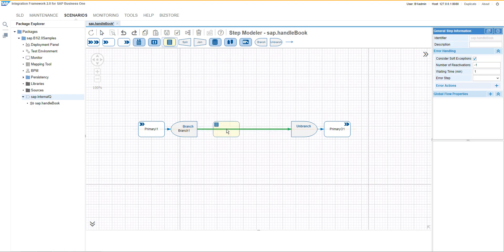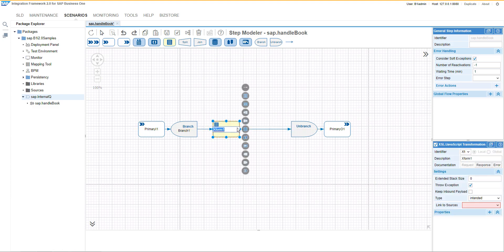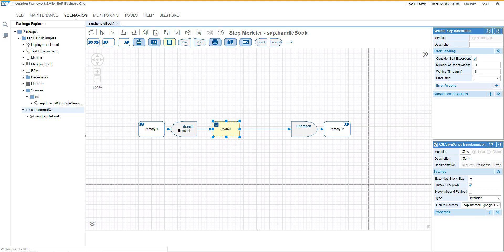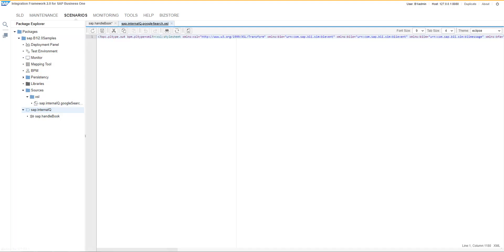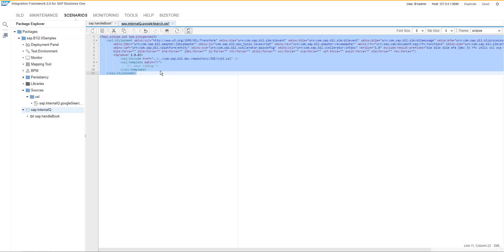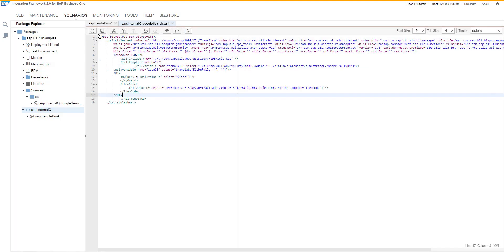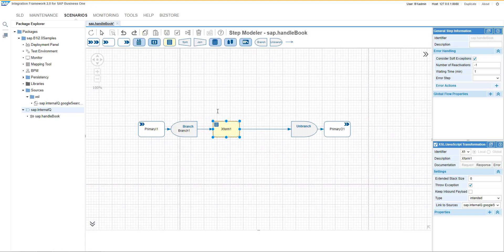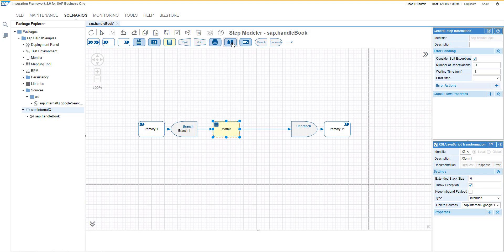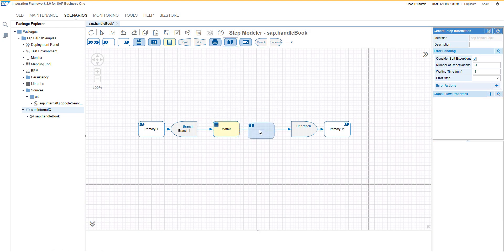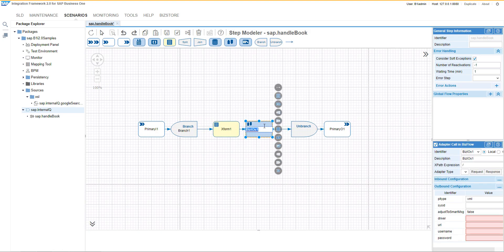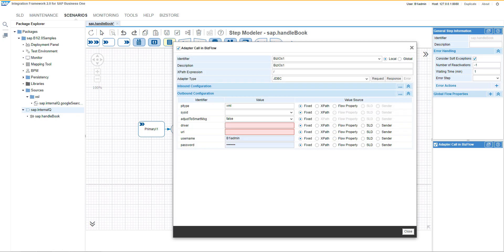Afterwards, we will add a new transformation. We will define the name for the transformation and we can open the source. After using PrettyPrint, we can start coding and afterwards we will use the Google search as an HTTP adapter call type.